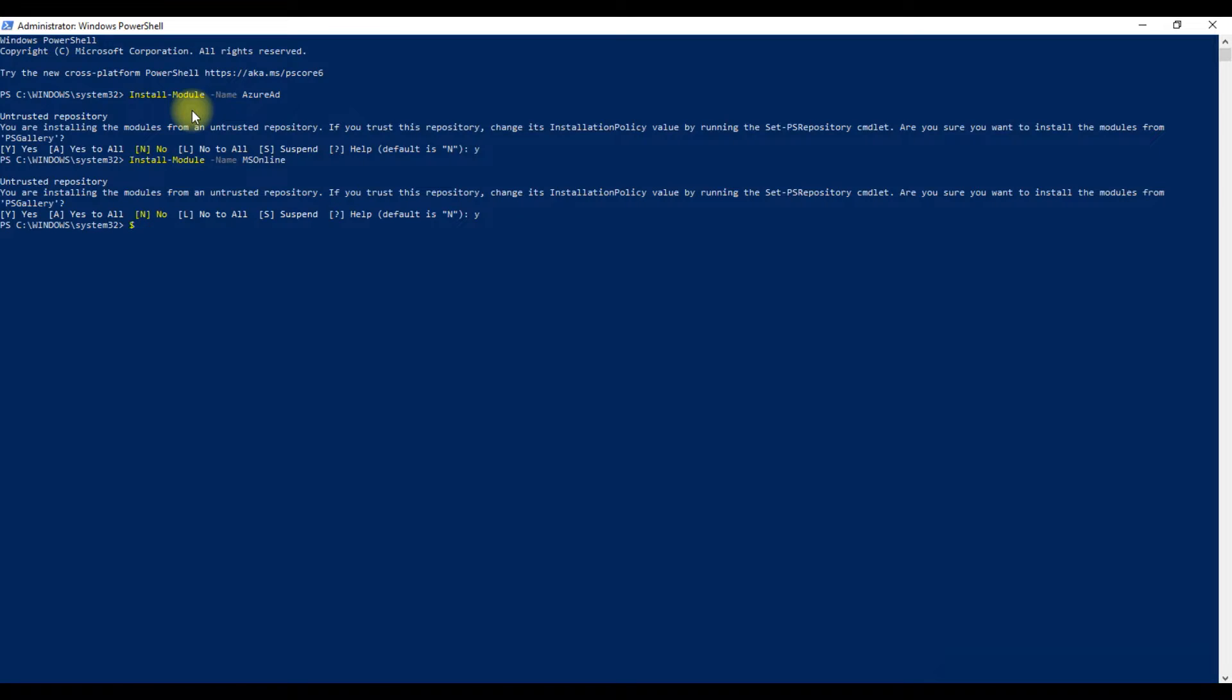Now type the command as shown on the screen to connect your Office 365 admin account.